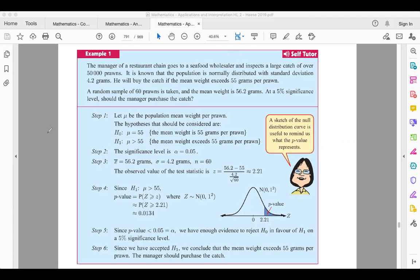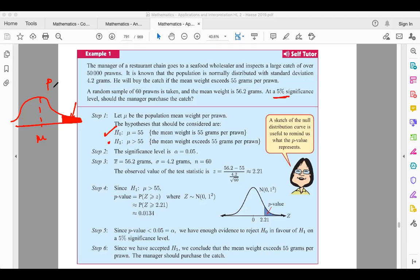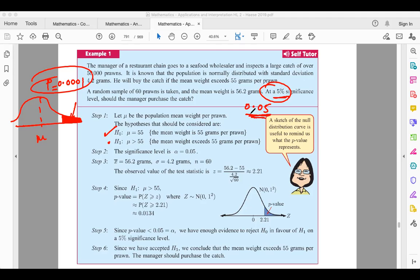In any hypothesis test, if the p-value of your probability is lower than the significance level, you reject H0 and accept H1. For example, if the p-value from your calculation is 0.0001 and the significance level is 0.05, since 0.001 is less than 0.05, you reject H0 and accept H1. So how do we get these values for the calculations? We make use of the GDC.